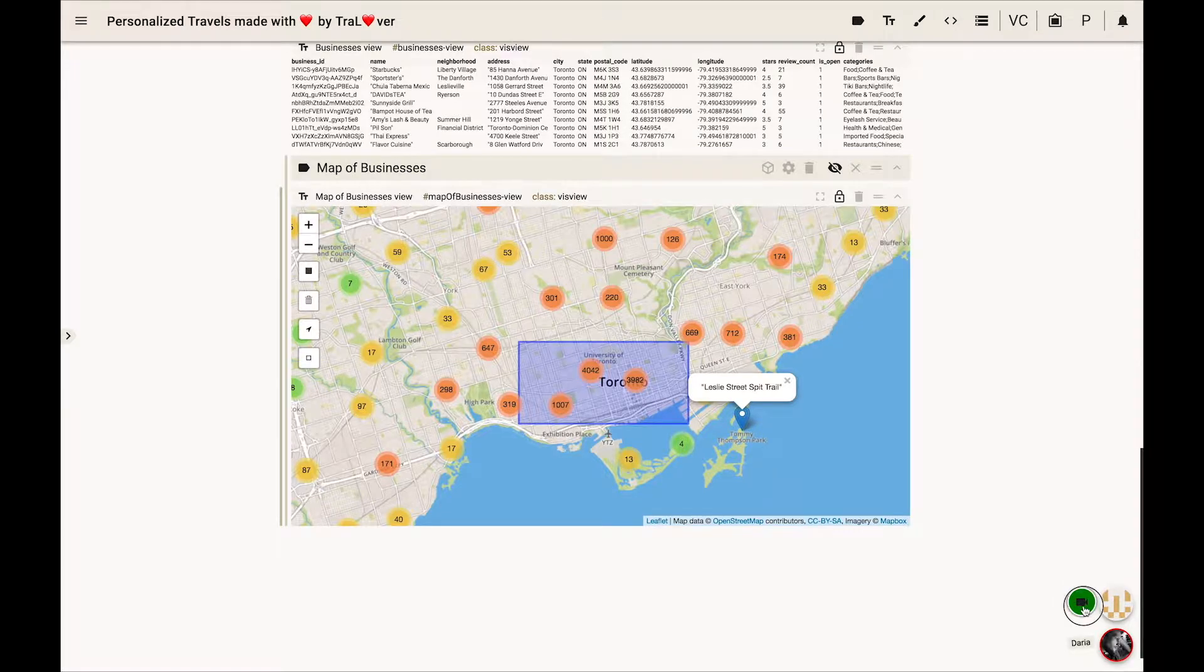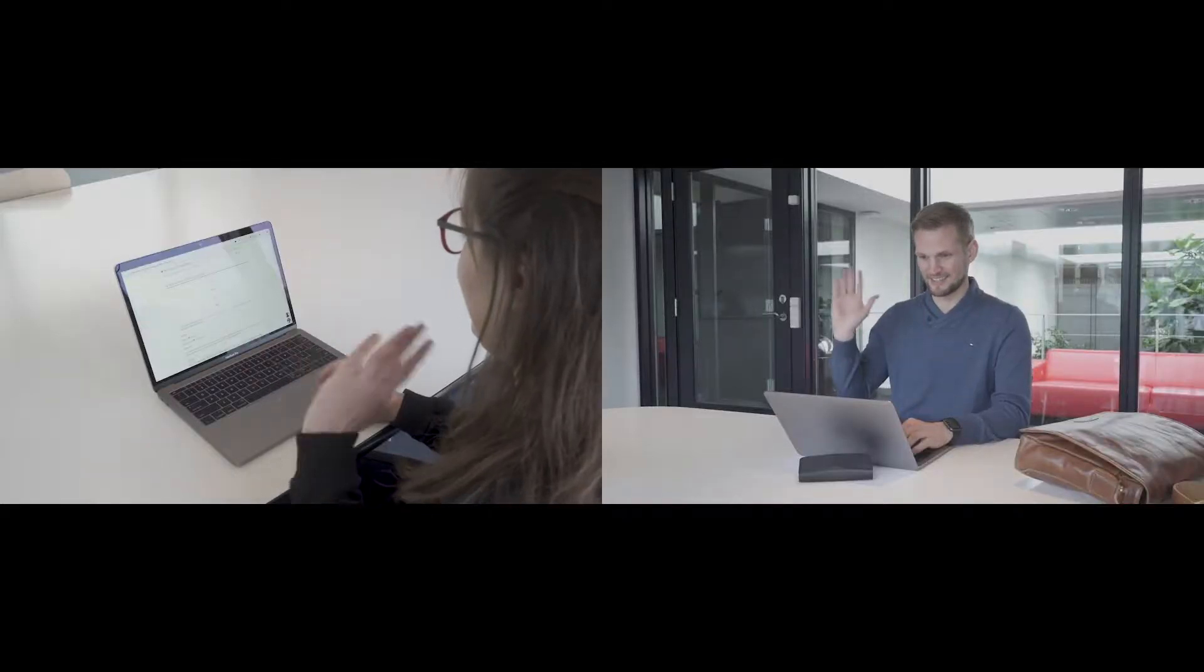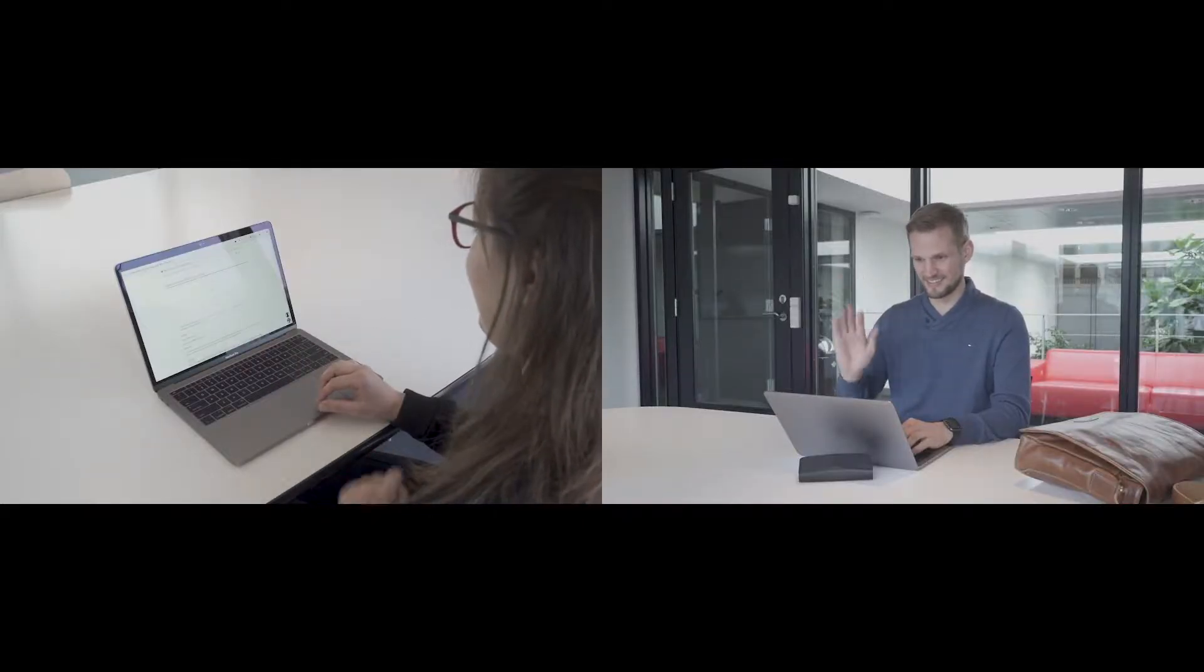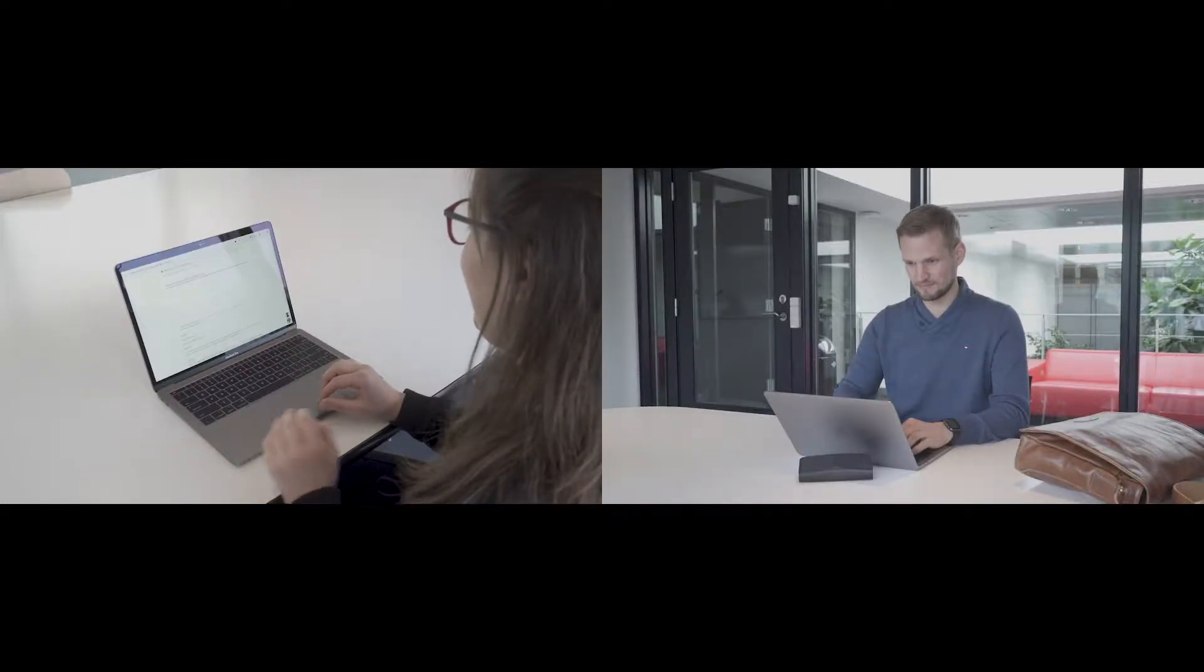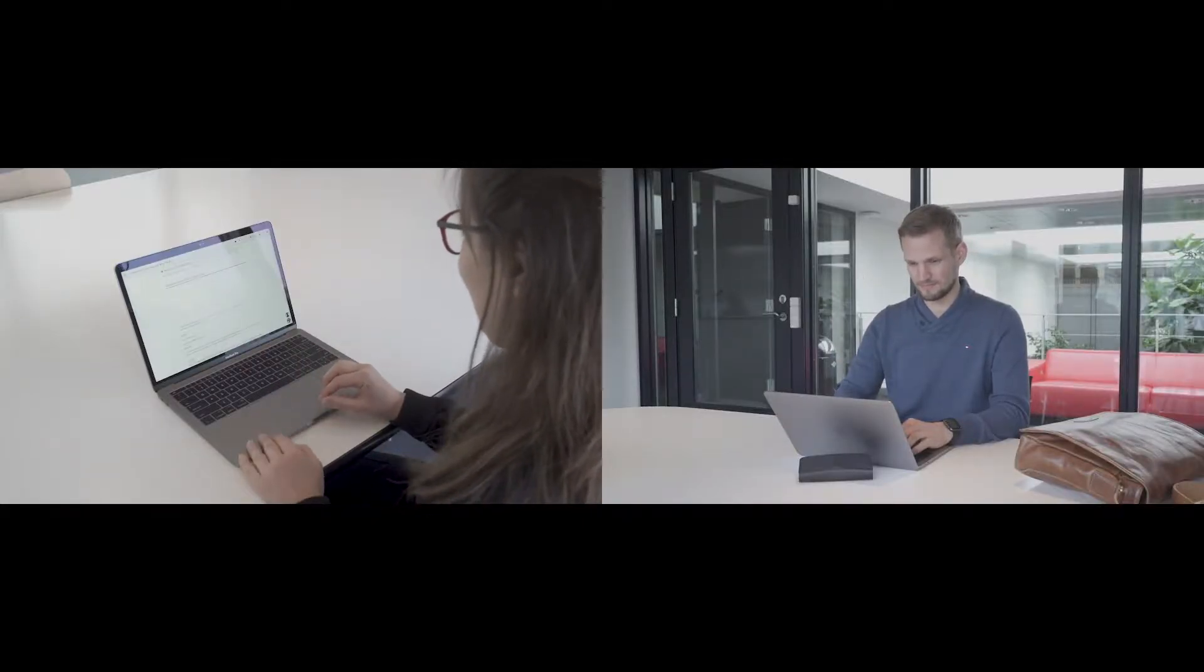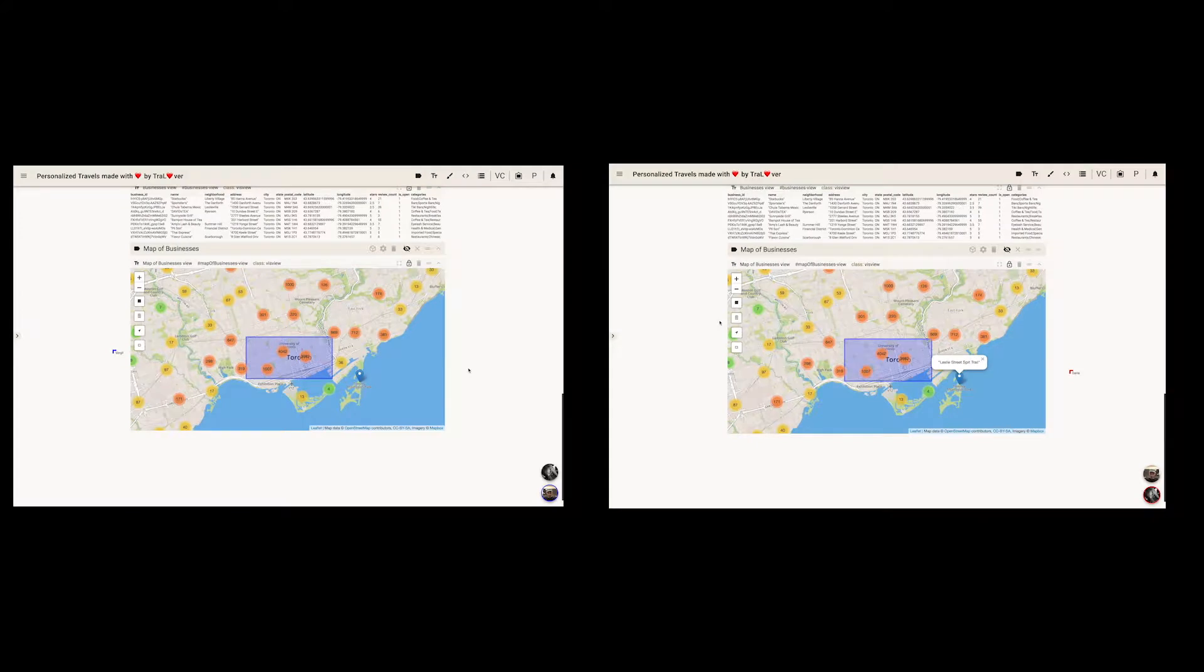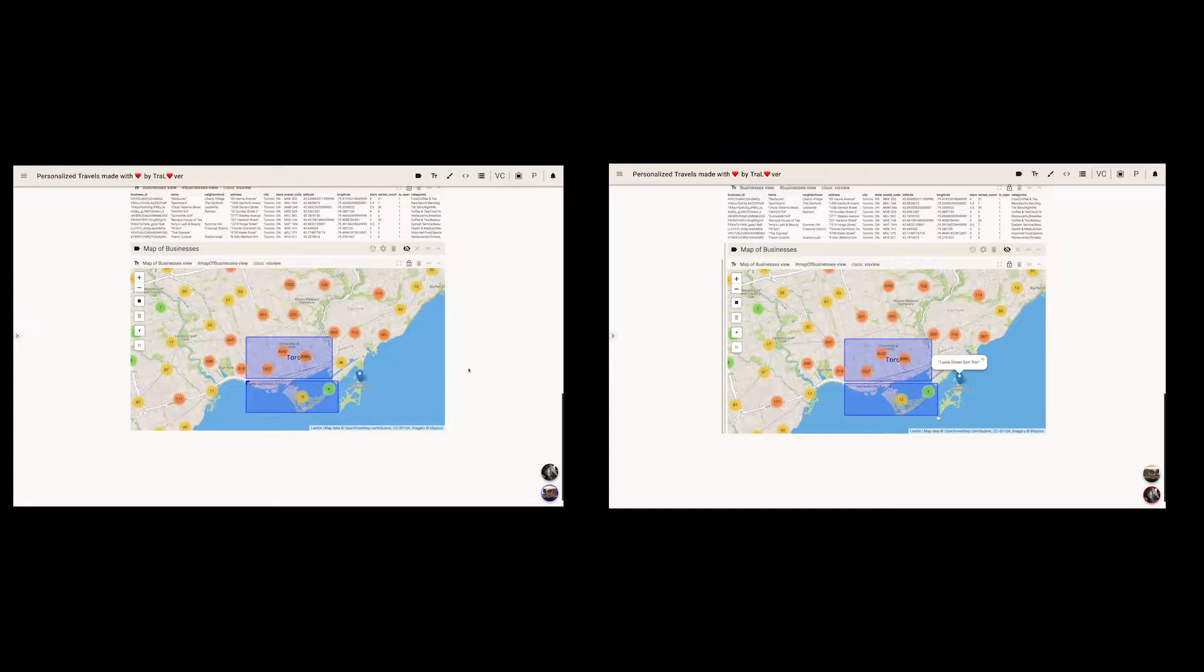From within the Vistrate, he calls Daria, a data analyst working at Trallover, and suggests to her to add an up-and-coming region within Toronto. She agrees and asks him to select it on the map, which gets immediately synchronized in her Vistrate.